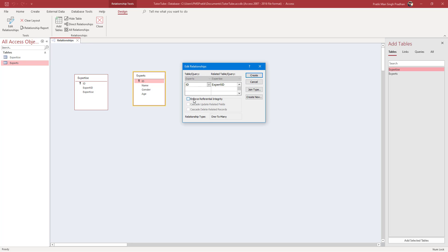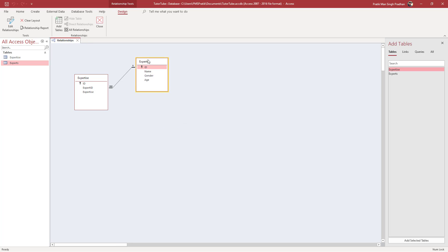You can click Create, but you can also enforce Referential Integrity. What this does is prevent you from accidentally adding data for something that has no ID assigned. I'll keep this on and click Create. You can see it has been related — one ID is related to many rows of data, which is why you see one-to-many here.